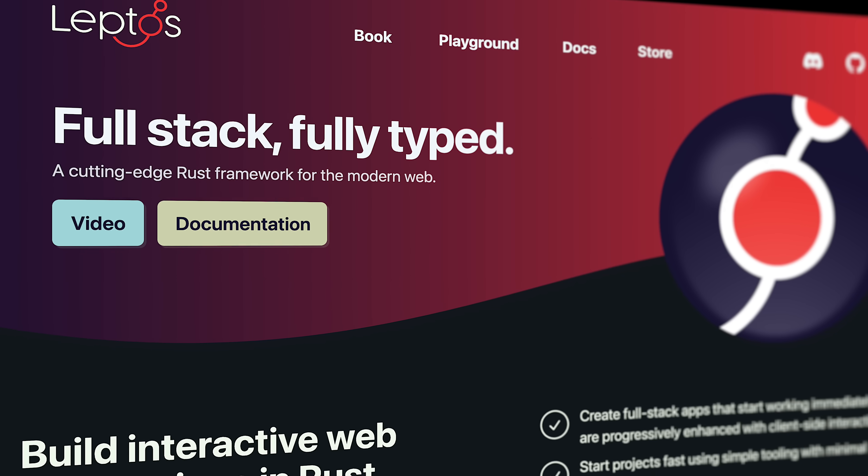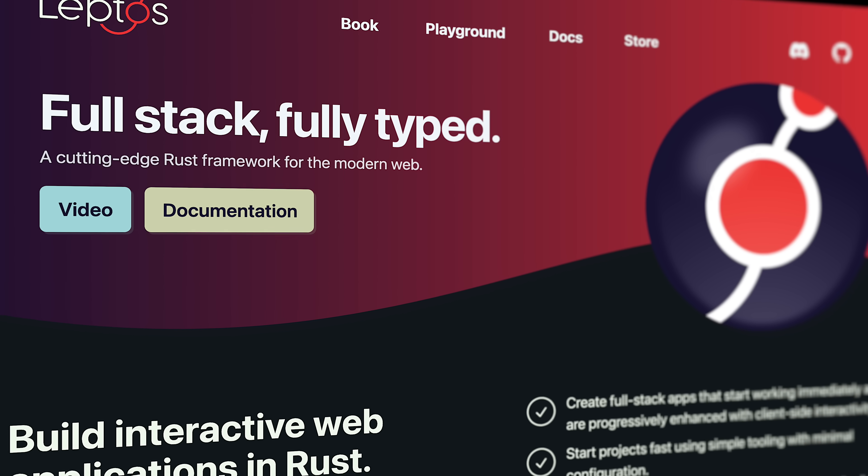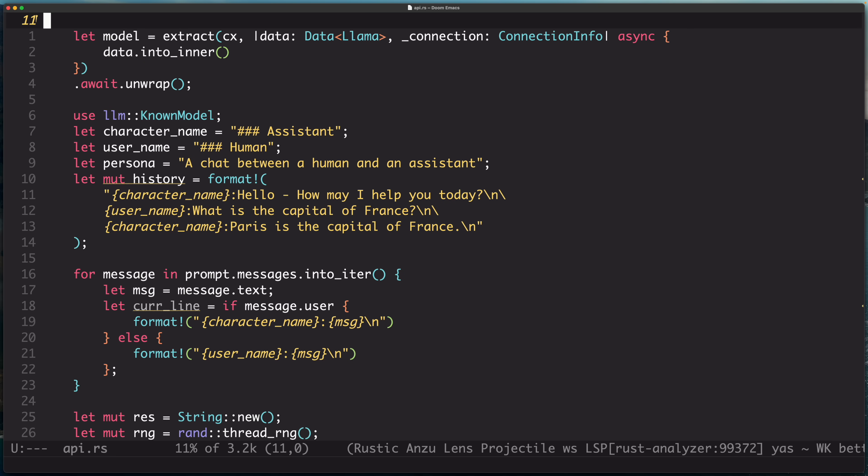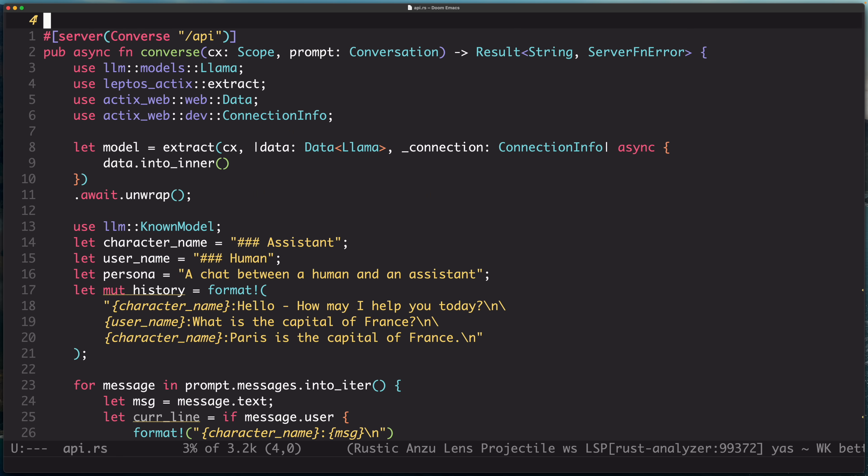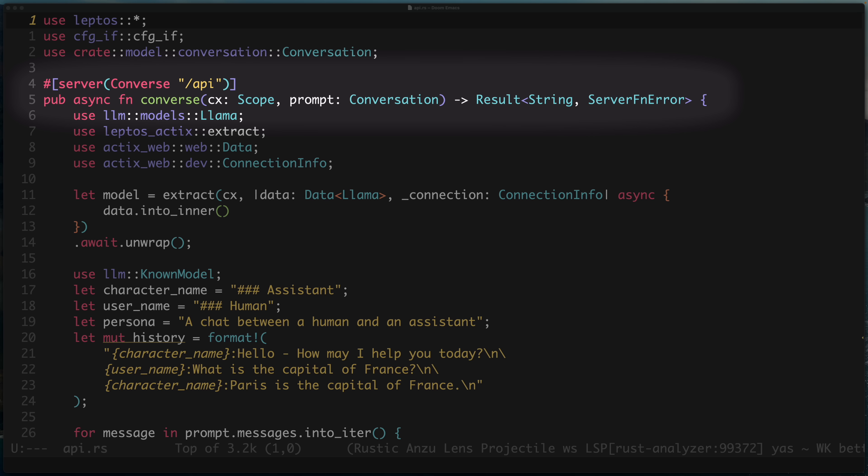Leptos is a full-stack framework for writing your front-end and back-end in Rust. What's more is that it makes the interface between the two seamless. Calling a back-end API from the front-end is just a function call. Leptos is awesome.